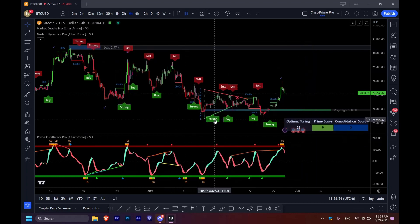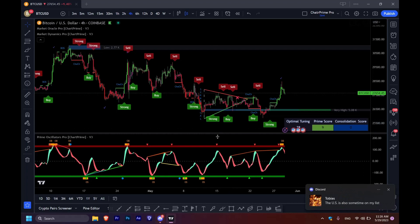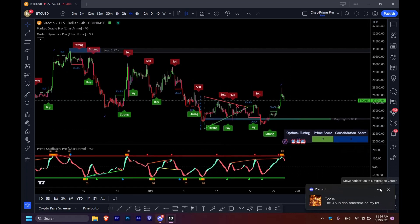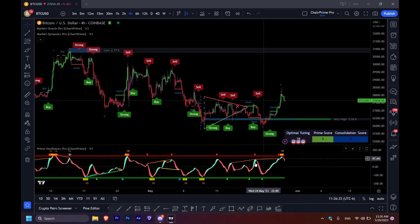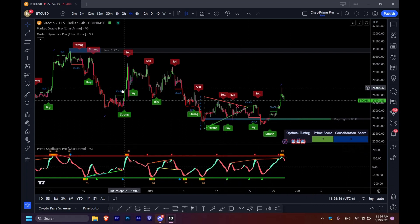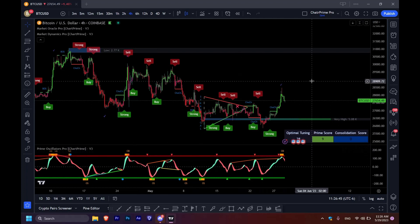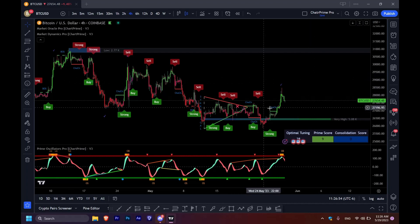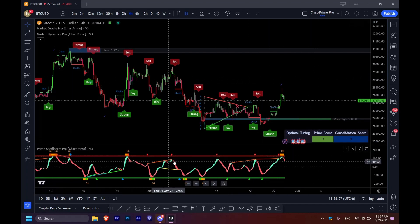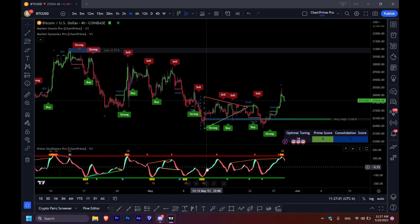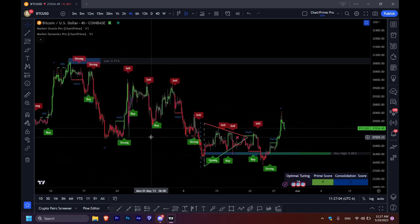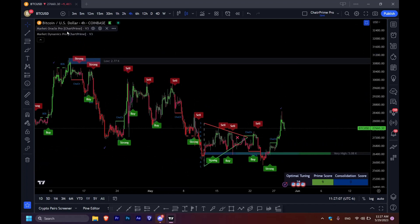Just so you understand, most — in fact all — of these indicators are bundle indicators. You'll have all of those indicators within indicators. Everything is inside those three. We're keeping it capped at a max of three indicators, so that new members or members using the TradingView free version can still use all the power of these indicators. Let's get started with the flagship one: Market Oracle Pro.